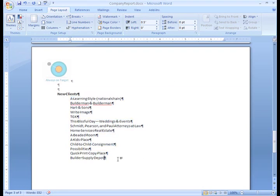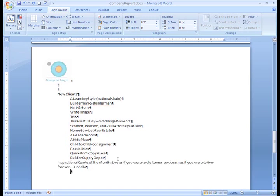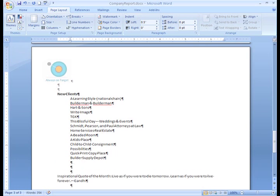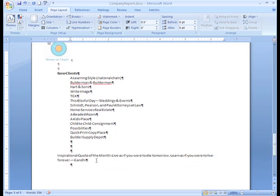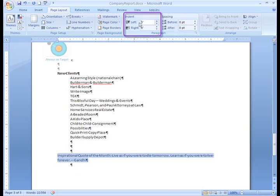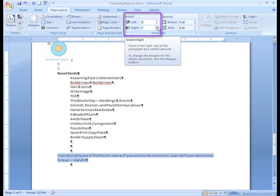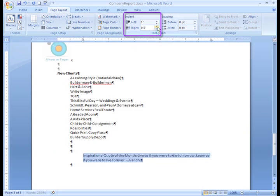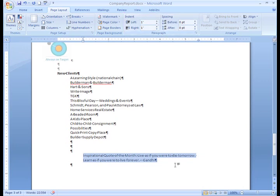To see how this works, let's insert a sentence at the end of the report. I'm going to paste a quote I like. The sentence is selected and I want to indent it from both sides to draw attention to it. I can enter a number in the field, or I can press the up arrow. Now it's double indented. I think that looks pretty good.